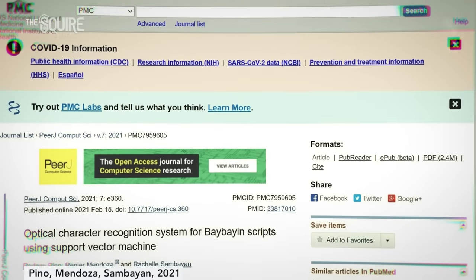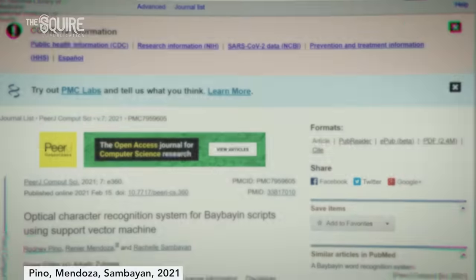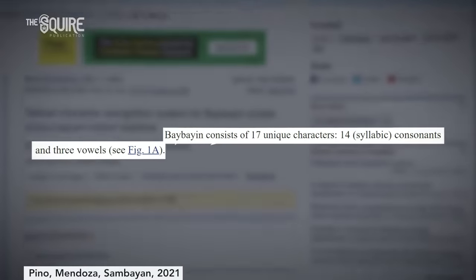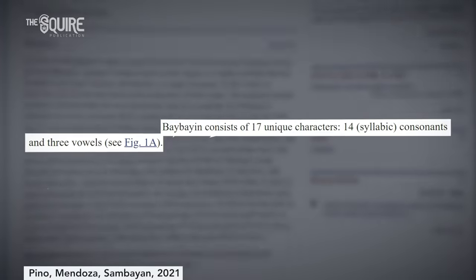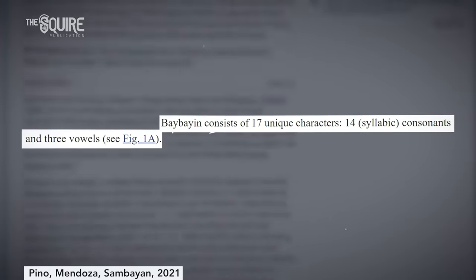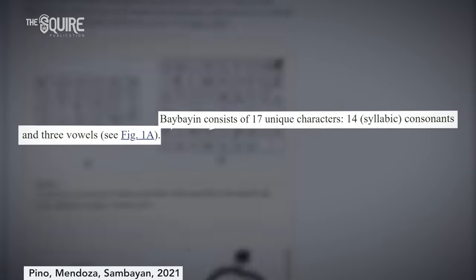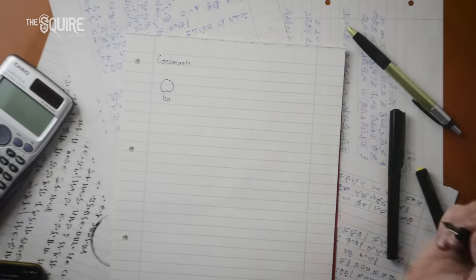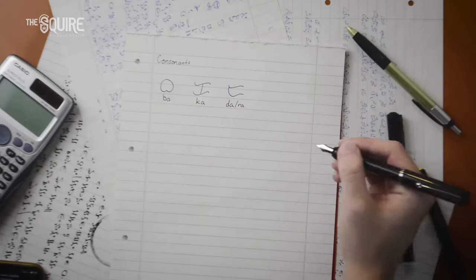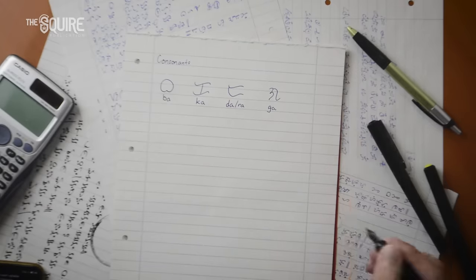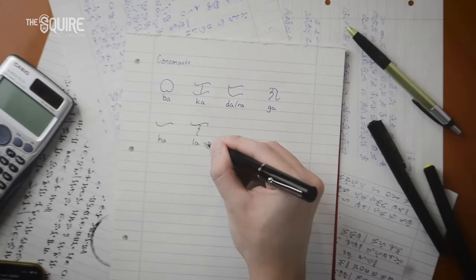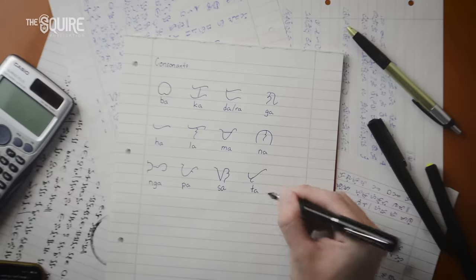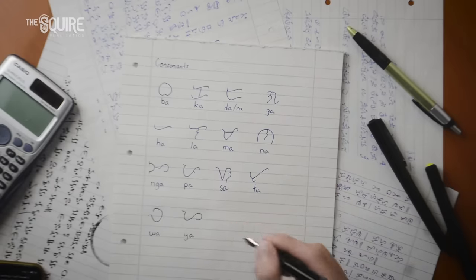Learning Baybayin isn't all too difficult, as there are only 17 base characters you need to get used to, with three simple modifiers that change the sound of each syllable. For the consonants, you have Ba, Ga, Da or Ra, Ka, Ha, La, Ma, Na, Nga, Pa, Sa, Ta, Wa, and Ya. *inhale*